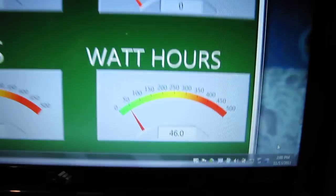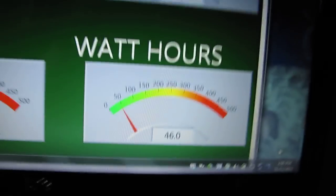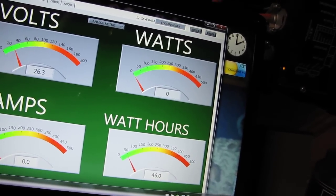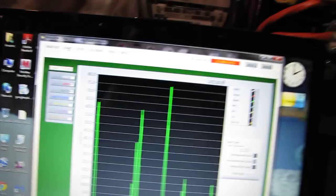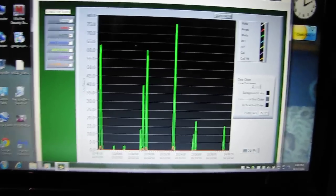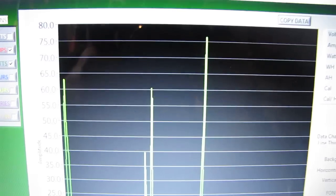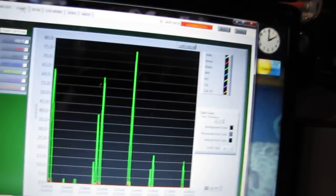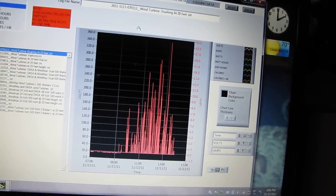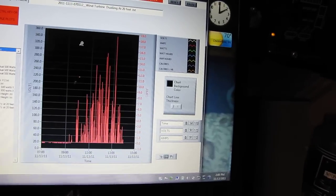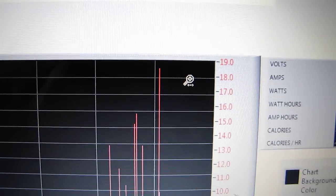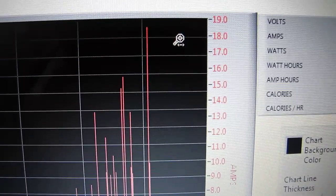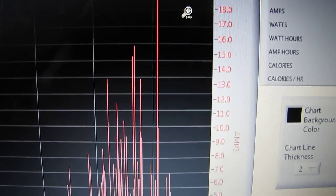Today we produced 46 watt hours so far. Let's look at the chart. 80 watts so far, I mean that's just earlier. We're logging, let's see. 20 amps if y'all can see that. 20 amps is what we produced today, almost 18 and a half, almost 19 amps.